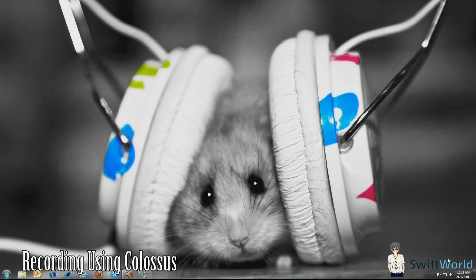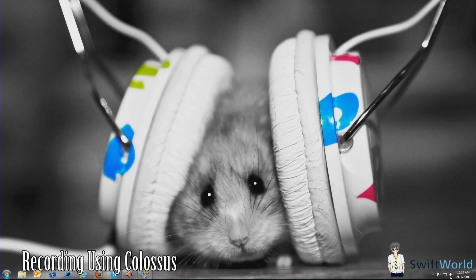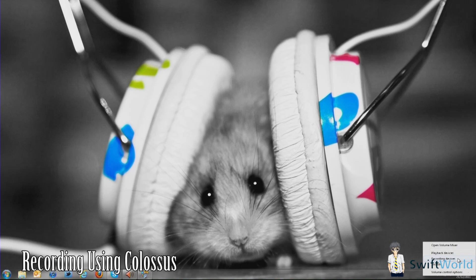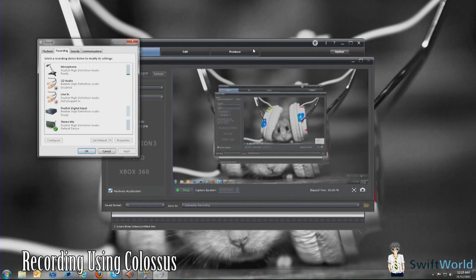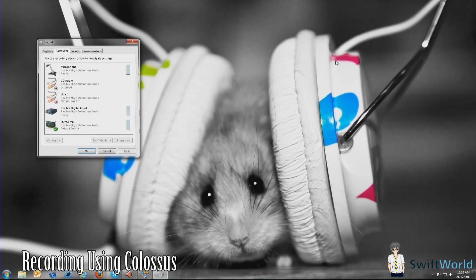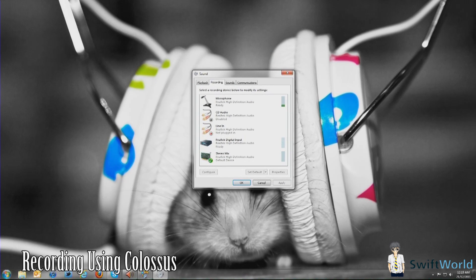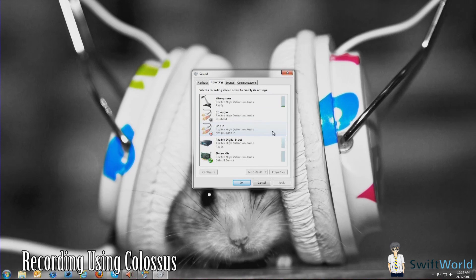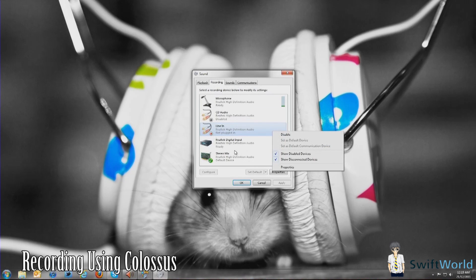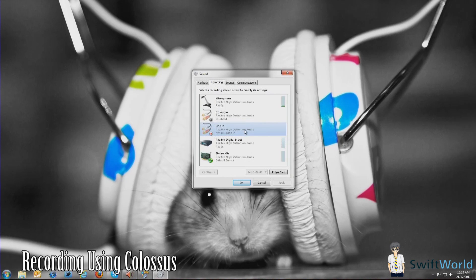All right, so what you want to do first is go to your recording devices. You can right-click on the volume icon in your taskbar and click on recording devices. You also can go to your control panel, sound, and then recording. What you want to do first is right-click in the space and check that you have enabled the option to show disabled devices.